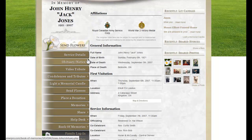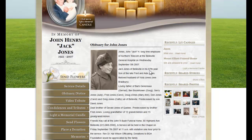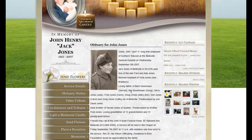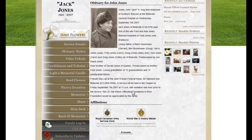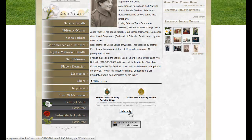The Obituary Notice page displays the obituary as well as the main photo selected. It also shows the affiliations. Again, this page is printable.